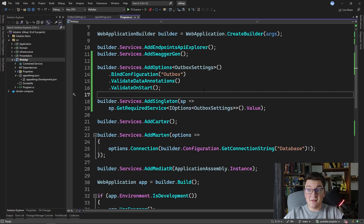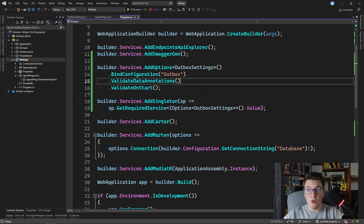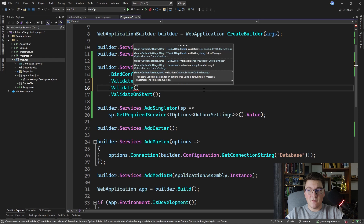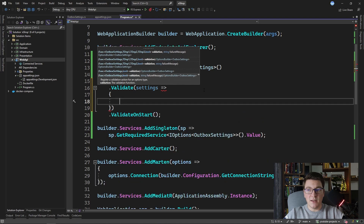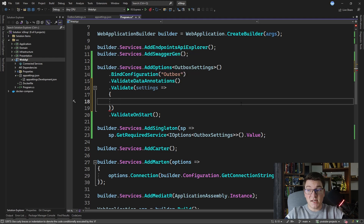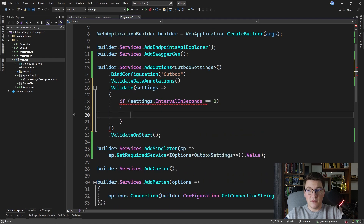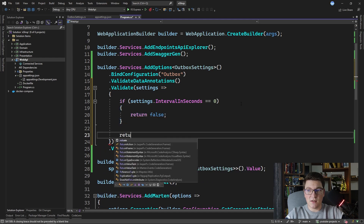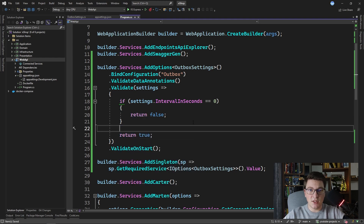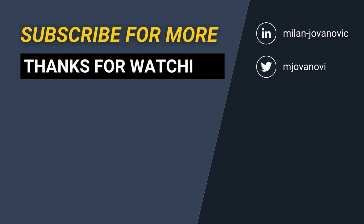If you need more complex validations than what data annotations can offer, you can do that by calling the Validate method. This allows you to specify a custom validation function — you get the outbox settings instance and can perform any validation you like, returning a boolean representing whether validation was successful. For example, we could define a custom rule that if the interval in seconds equals 0 we fail the validation by returning false, otherwise return true. You can even define a custom error message by using the overload that supports specifying one.